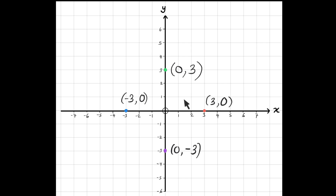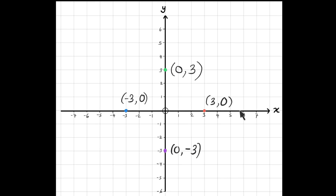You should spot something here. Any point that is on the x-axis will have a y-coordinate of 0, because when you're on the x-axis you are not moving up or down the stairs — you're staying at 0. And any point on the y-axis will have an x-coordinate of 0, because along the corridor you are at 0.